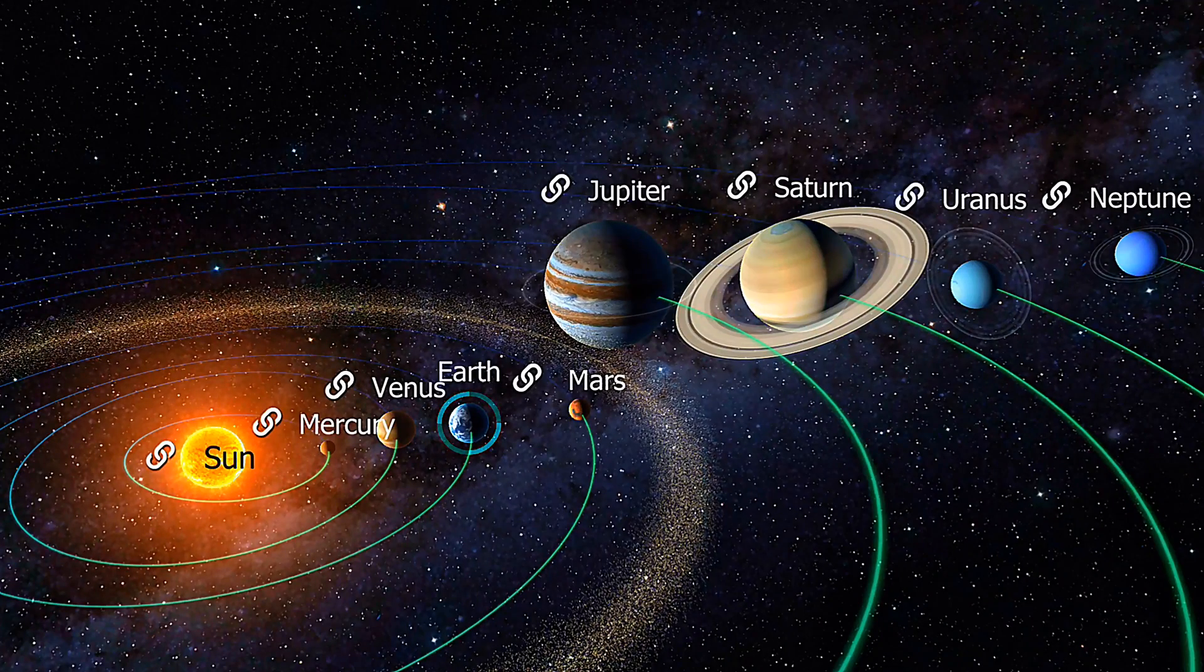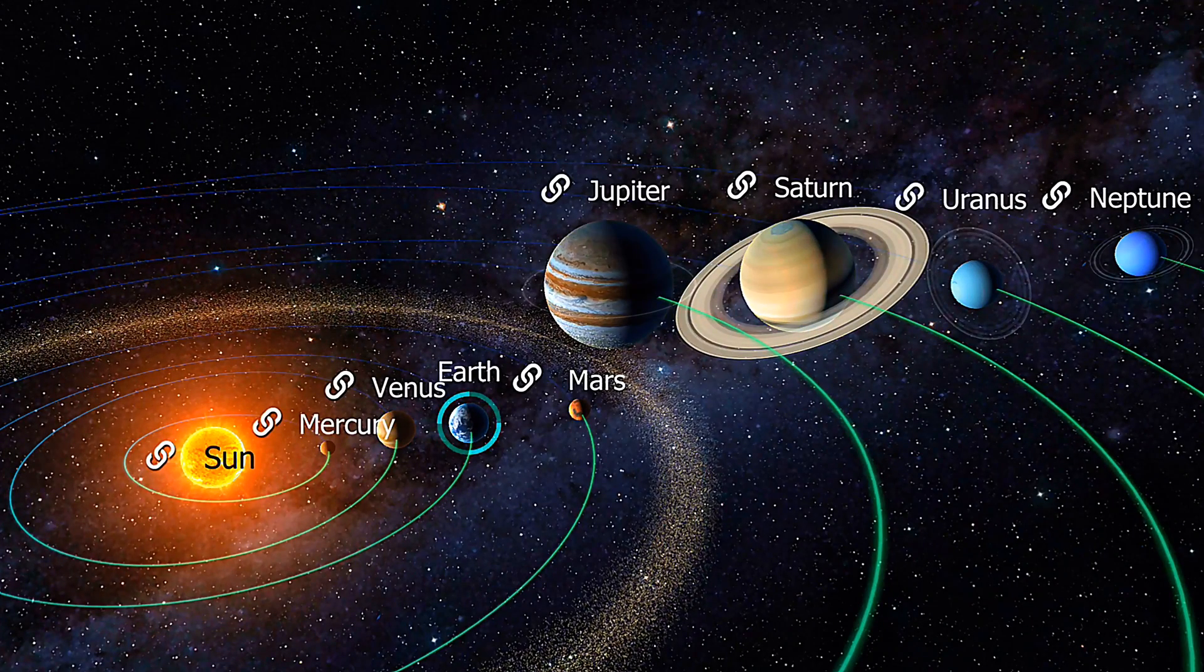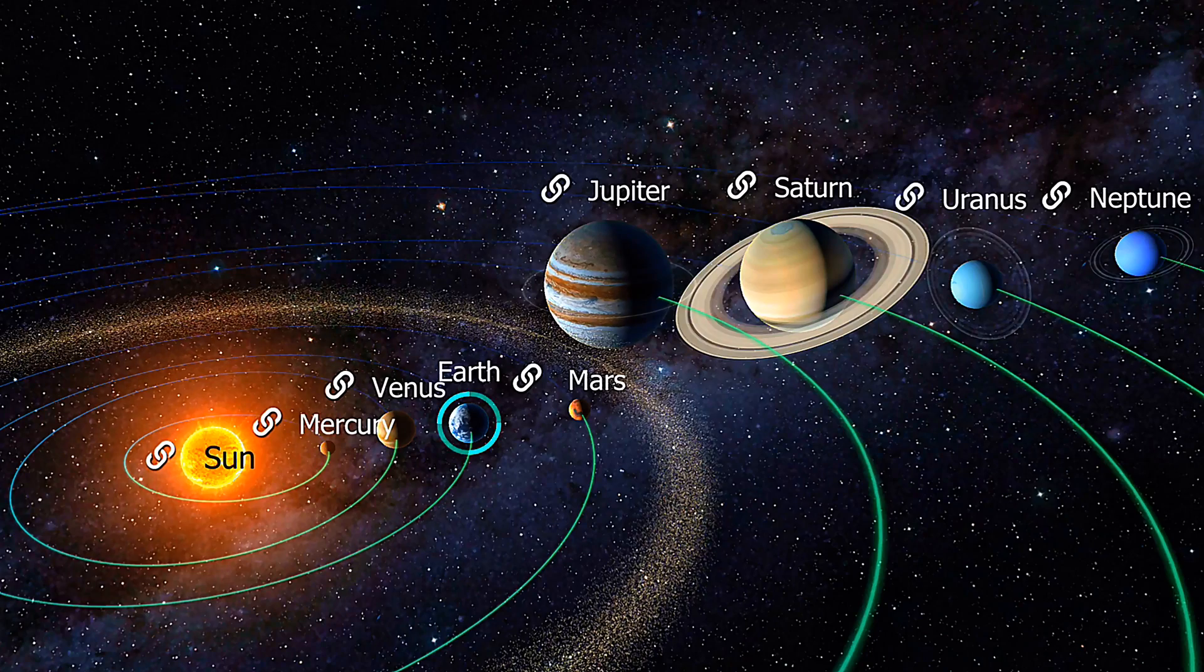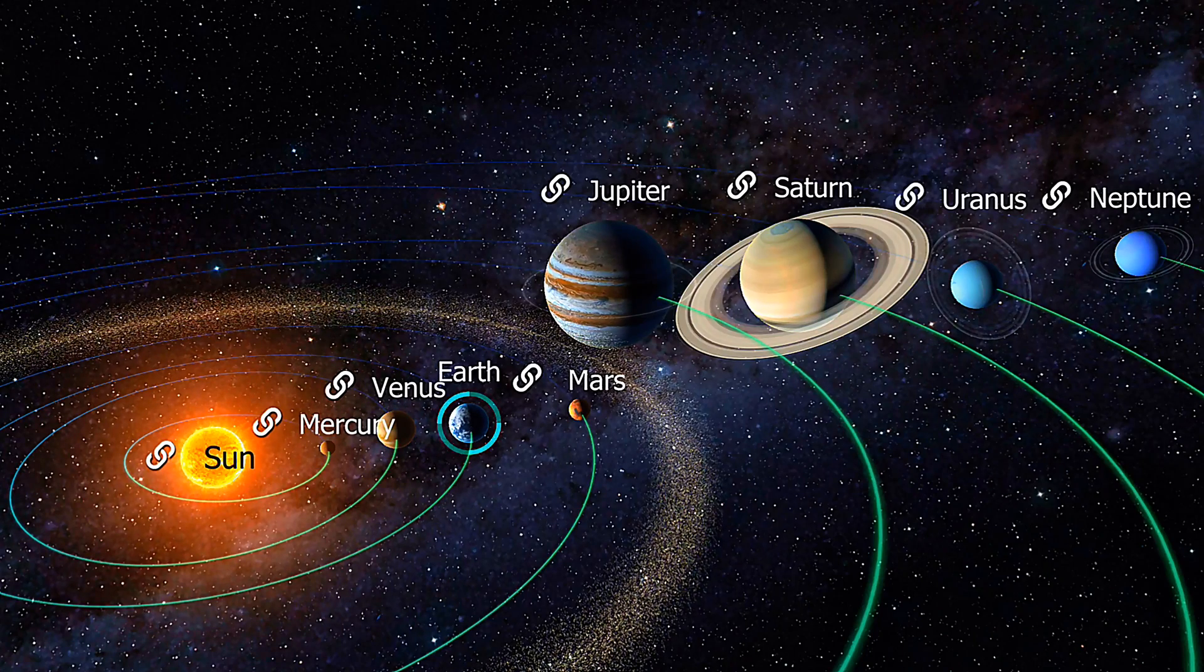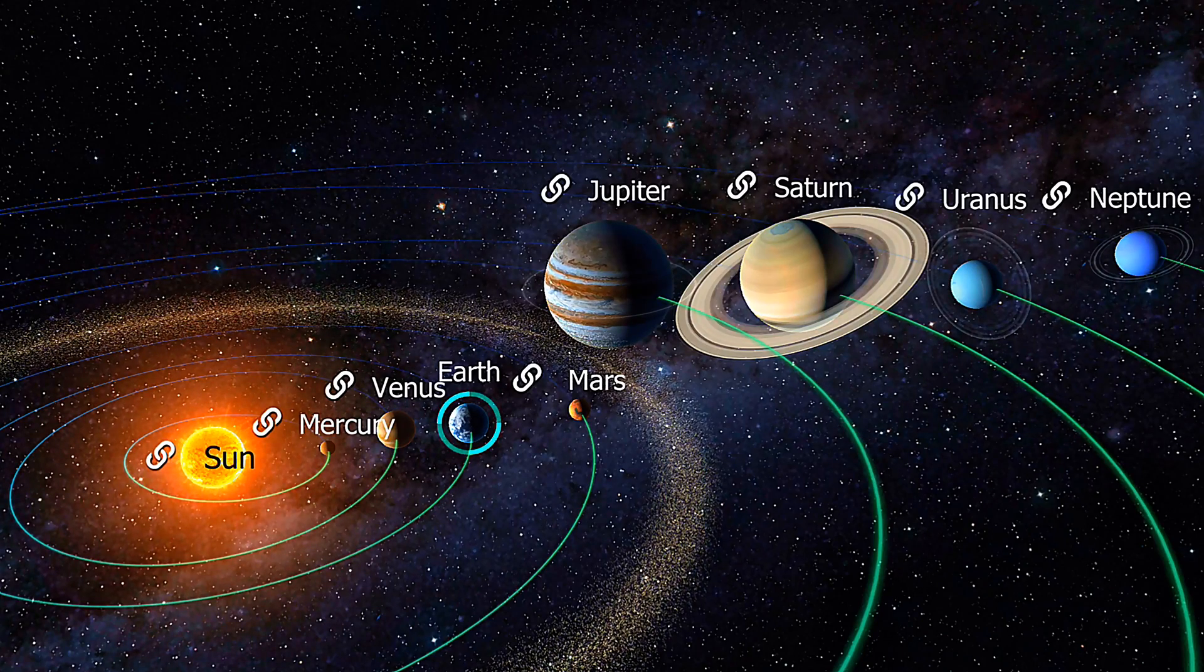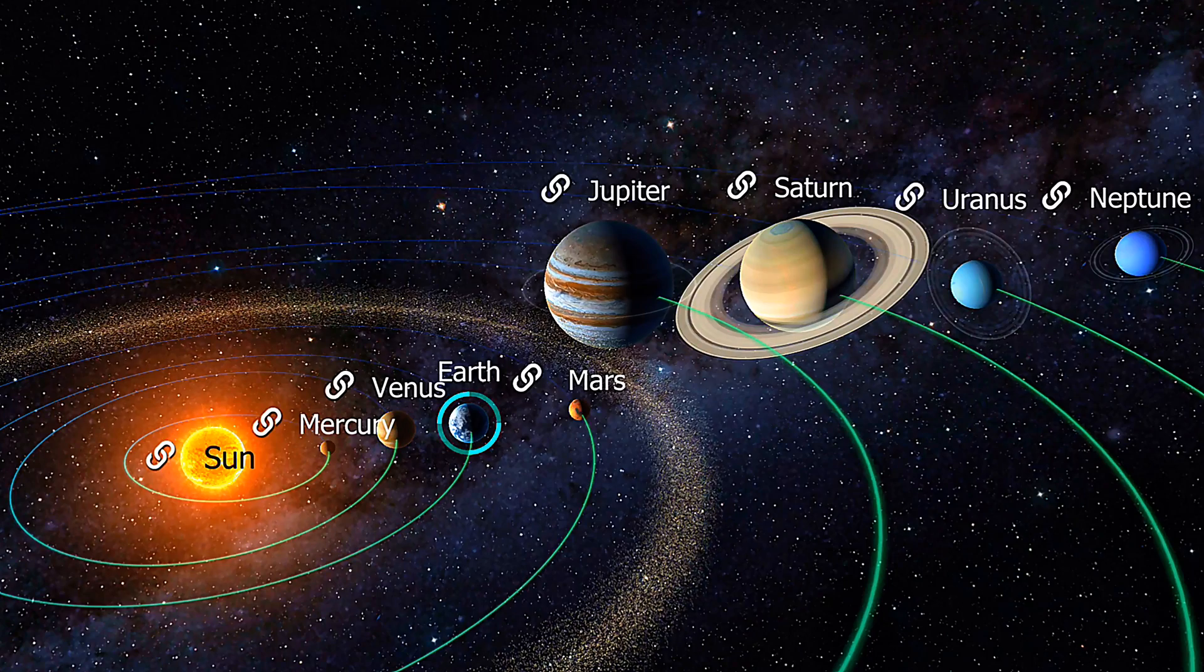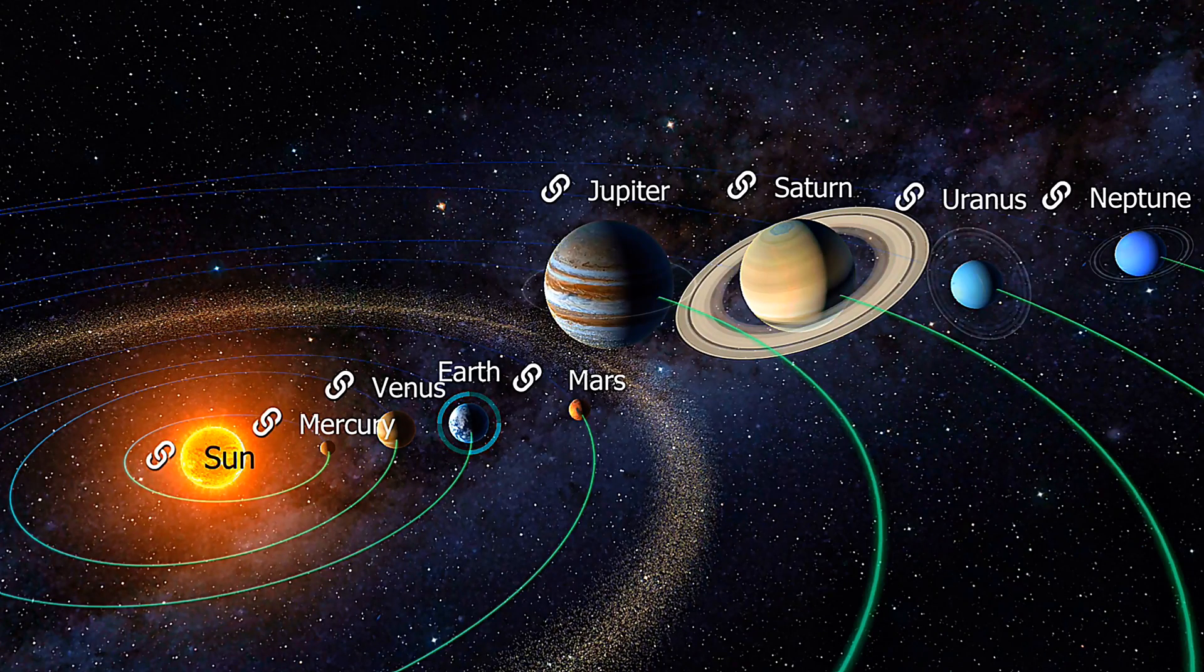What if I told you that Earth, our solar system, and even our entire galaxy might be floating in a cosmic bubble of nothingness? We're essentially living in the middle of nowhere, on a scale almost too large to comprehend.